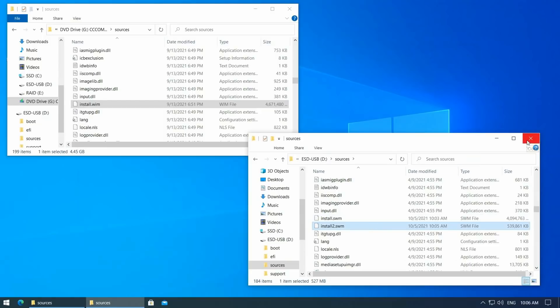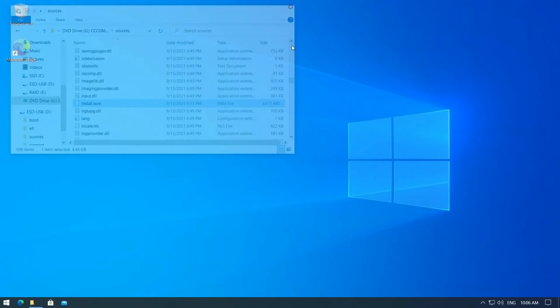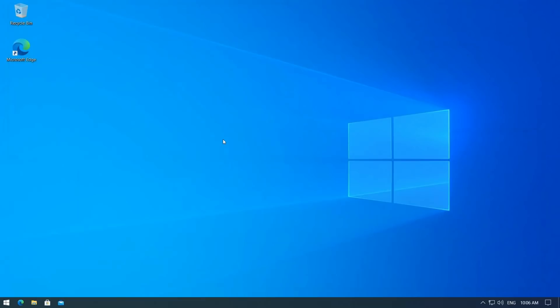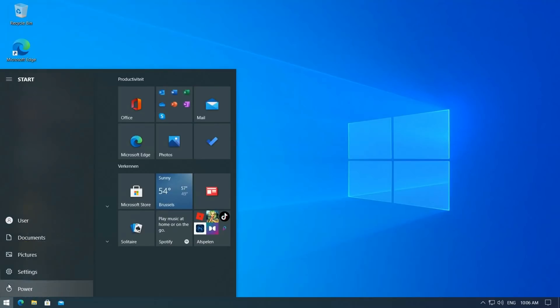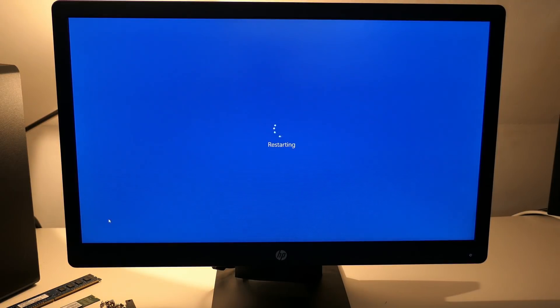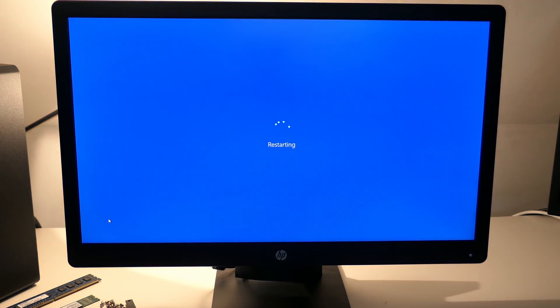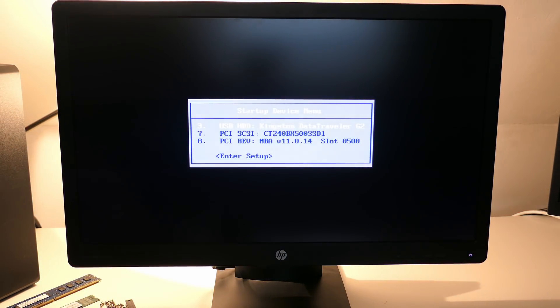At this point, our Frankenstein-like Windows 11 USB drive is ready, and we can use it to install Windows 11 on the incompatible PC I have. Let me reboot and choose to boot from the USB drive in the BIOS.